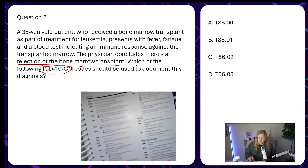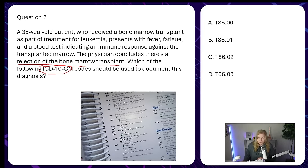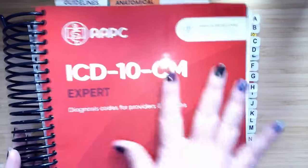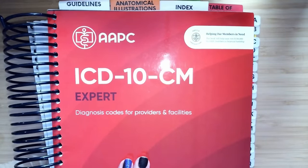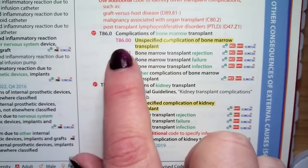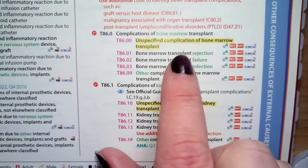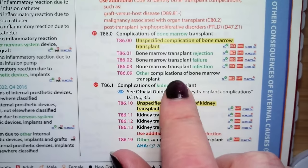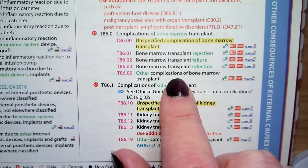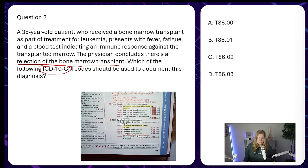We put the CPT book aside and get out the ICD-10-CM. Looking up the T86 codes, we find complications of bone marrow transplant: T86.00 unspecified, T86.01 rejection, T86.02 failure, T86.03 infection, and other. The documentation says rejection, so that means we are coding T86.01.